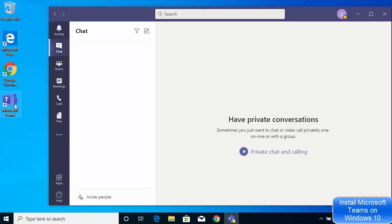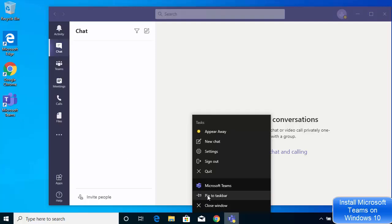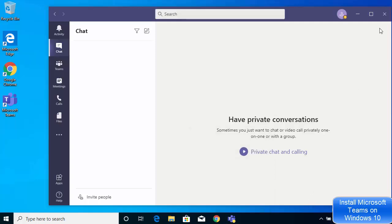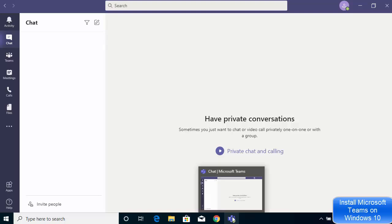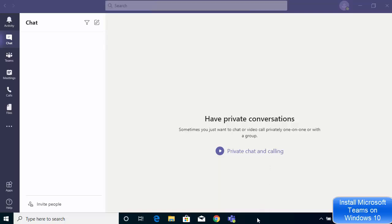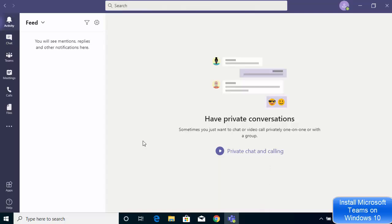You can also see that a Teams icon has been created on my Windows desktop, so next time you can click on that to open it. Alternatively, you can right-click and select Pin to Taskbar to pin the Microsoft Teams app to your taskbar so you can open it directly from there. This is how you can download and install Microsoft Teams on your Windows operating system. I hope you've enjoyed this video and I'll see you in the next one.